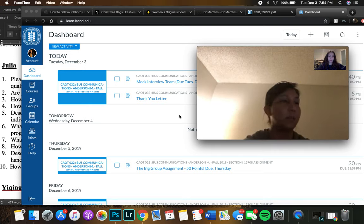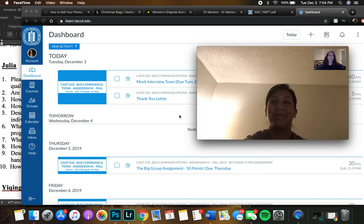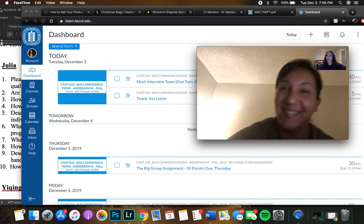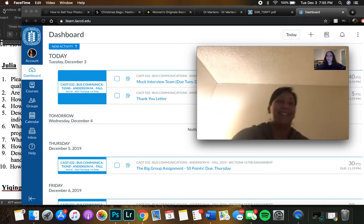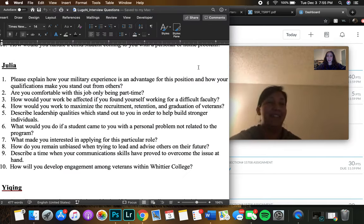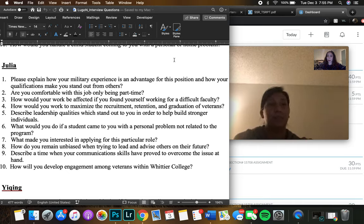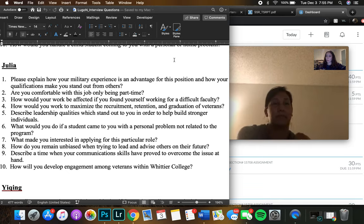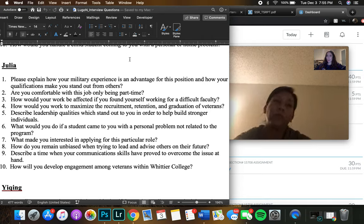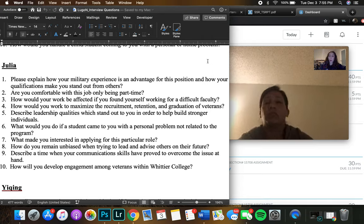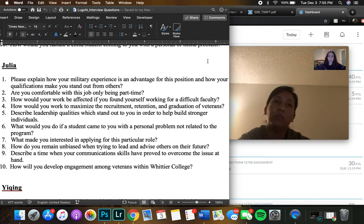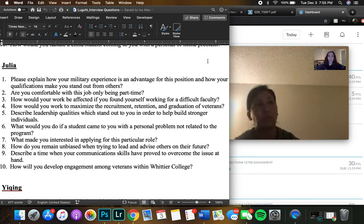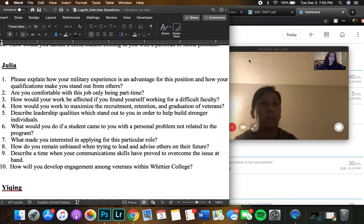Okay. Awesome. Thank you. All right. Number one, please explain how your military experience is an advantage for this position and how your qualifications make you stand out.